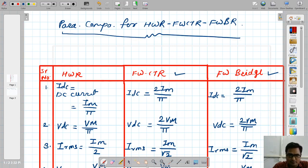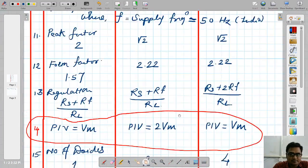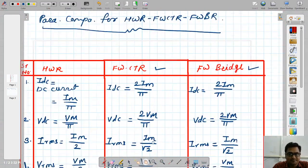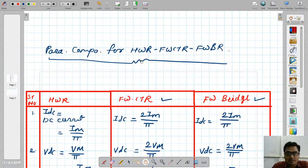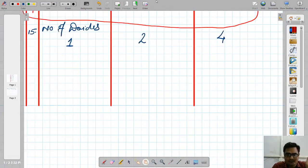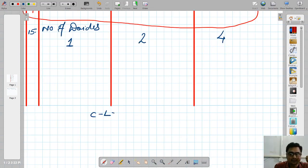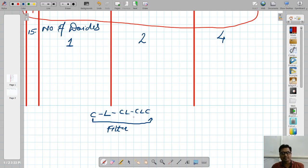Whatever I am writing on the whiteboard will be converted to PDF and shared as your notes. We also studied three or four types of filters: capacitor filter, inductor filter, LC filter, and CLC filter. We will now collect the parameters for filters as well, which will make solving numericals related to rectifiers and filters much easier.